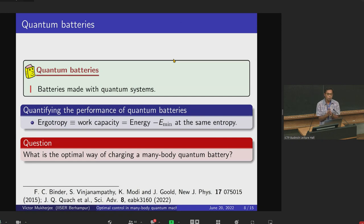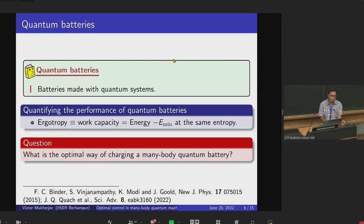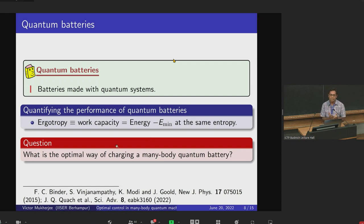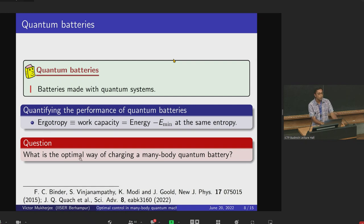Quantum batteries are just batteries made with quantum systems. Like classical batteries, they store energy. Quantifying performance is given by ergotropy, which is the work capacity — that is, the energy minus the minimum energy at the same entropy — which basically means how much work we can extract from a battery. The question we ask is: what is the optimal way of charging a many-body quantum battery that will maximize this ergotropy?